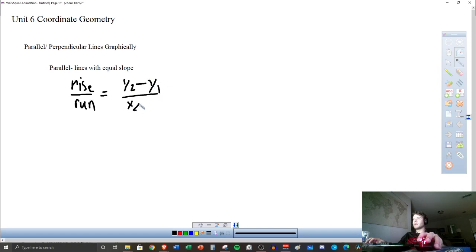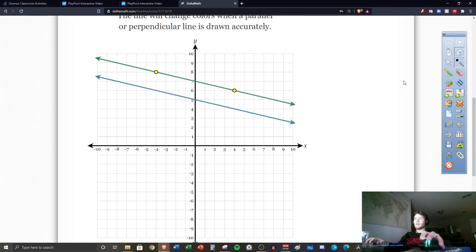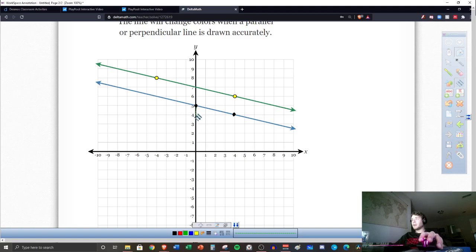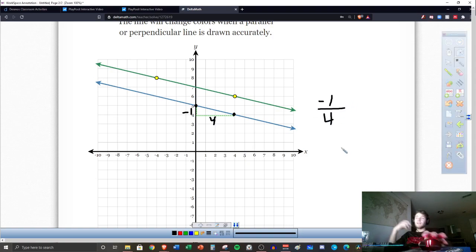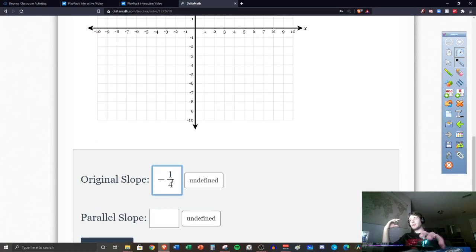You also have the formula y2 minus y1 over x2 minus x1. Looking at this graph, I have a point at (0, 5). I can find the slope by drawing dashed lines — it goes down one and over four. So that's negative one rise over positive four run, giving a slope of negative one over four. For parallel lines, slopes must be equal: negative one divided by four.